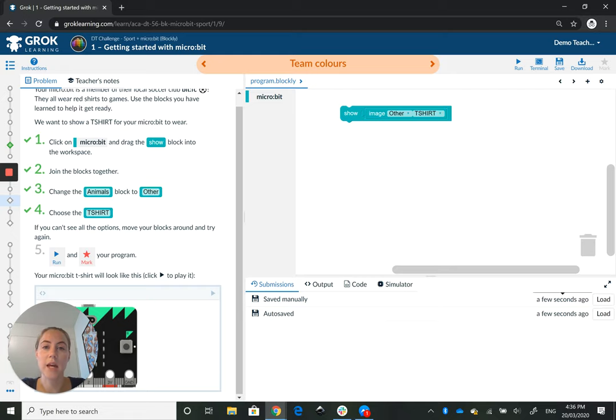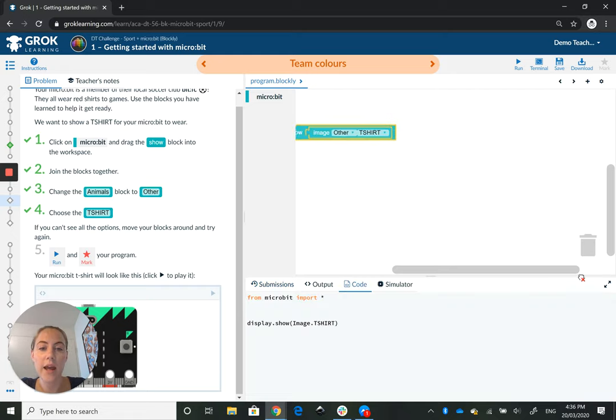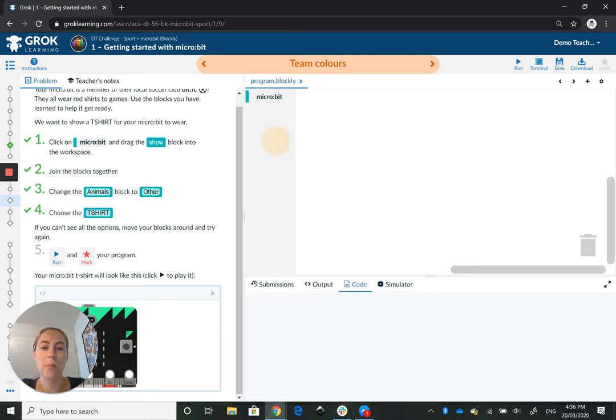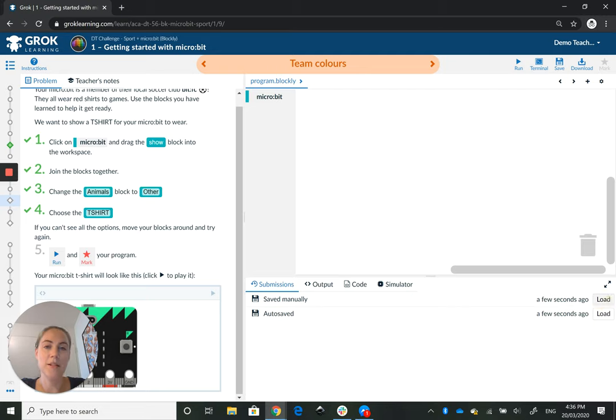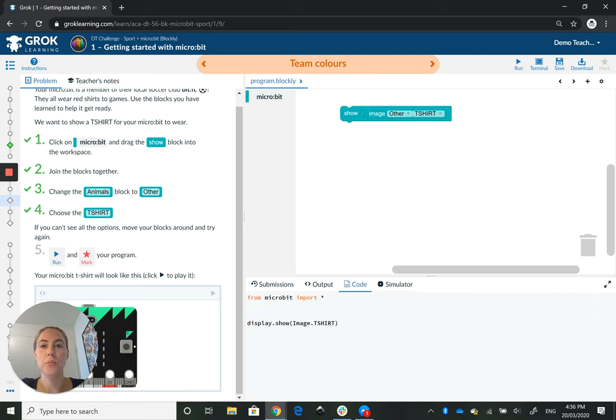One of the things that does is bring up our submissions panel down the bottom where we can see our previous saves. So if I accidentally drag my blocks and delete them, I'm not going to freak out. I'm going to click on submissions and I'm going to load my submission from a few minutes ago.